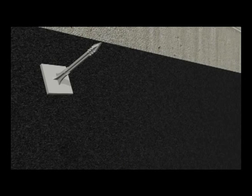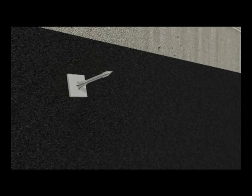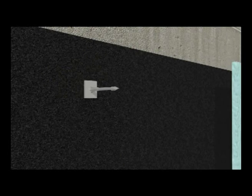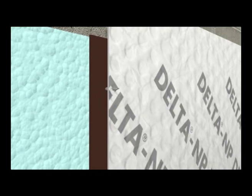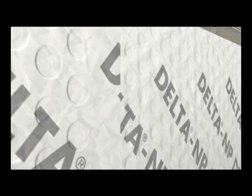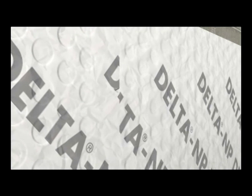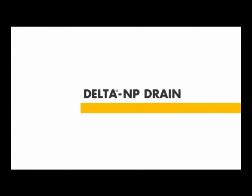When used with the perimeter insulation, first the perimeter insulation, then Delta NP Drain sheets are fastened to the Delta Grip Fasteners.